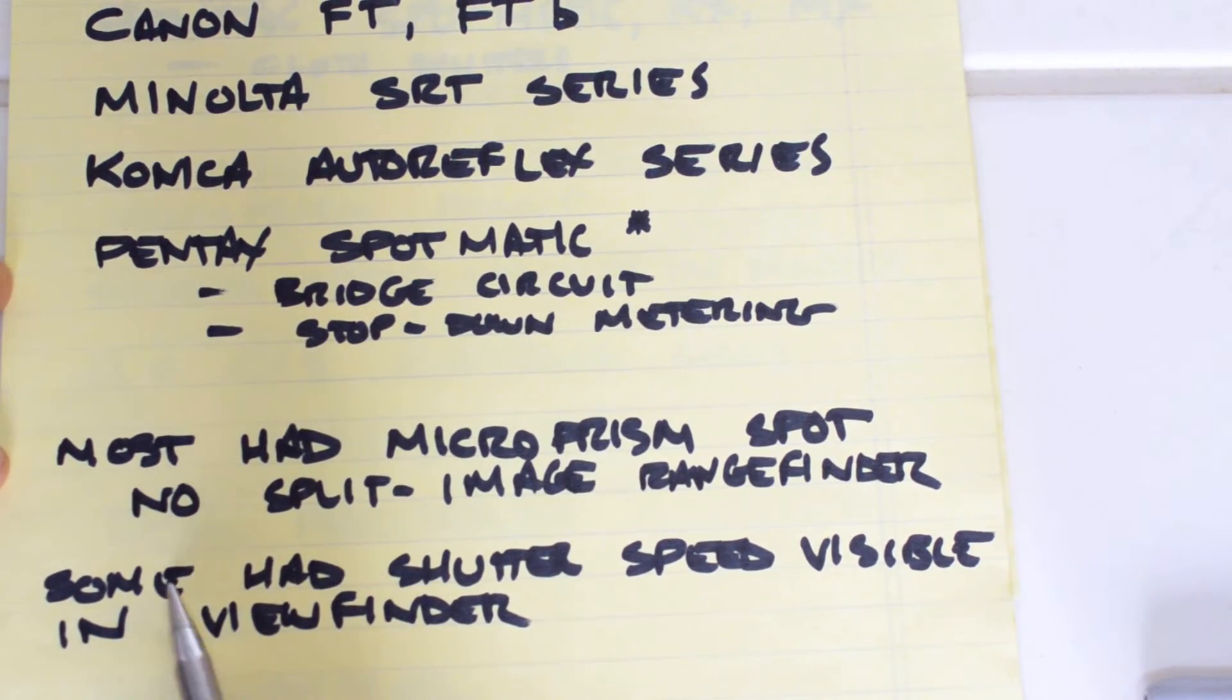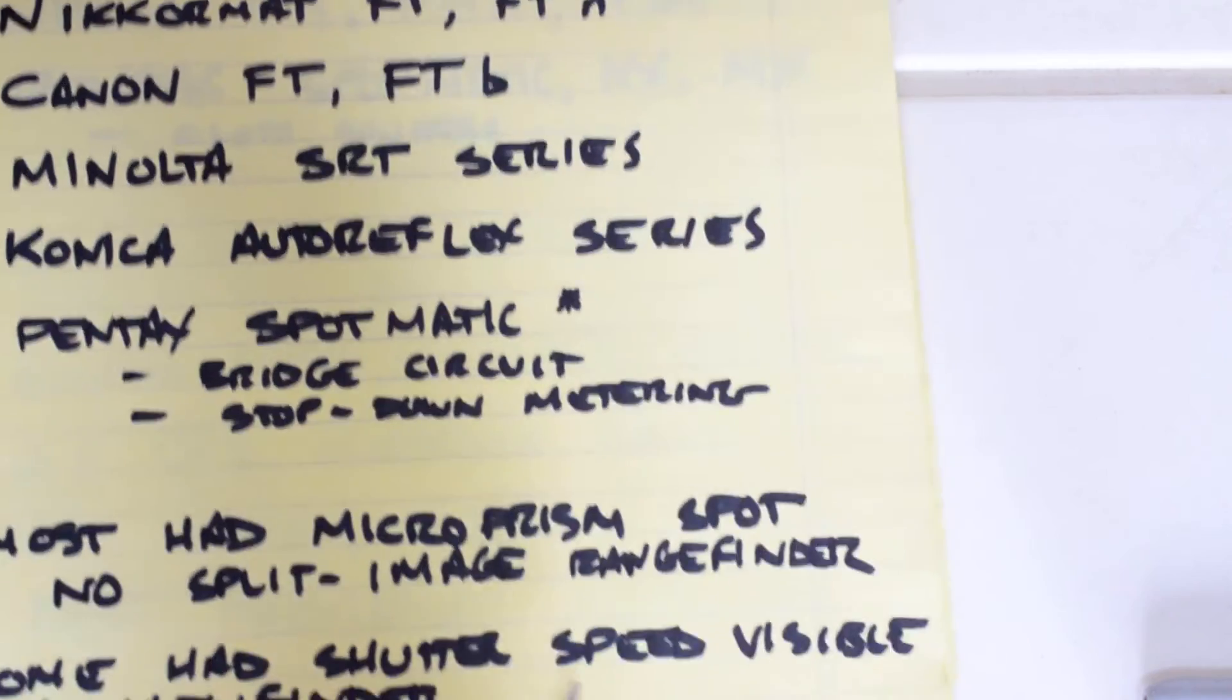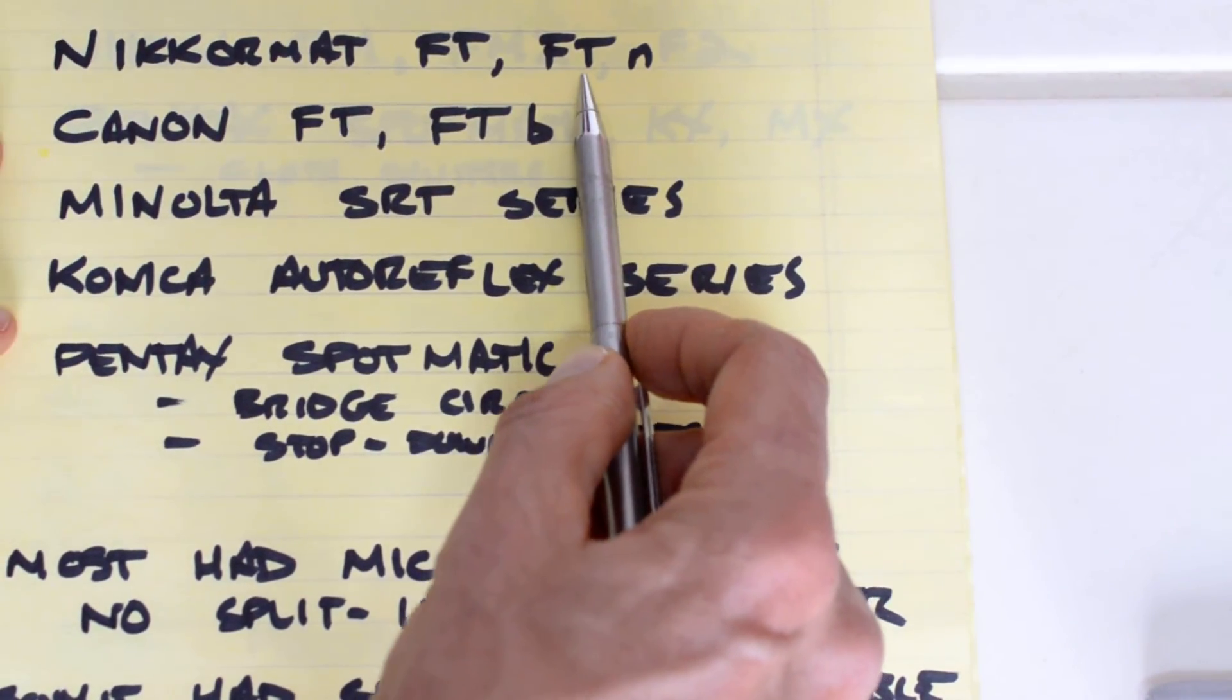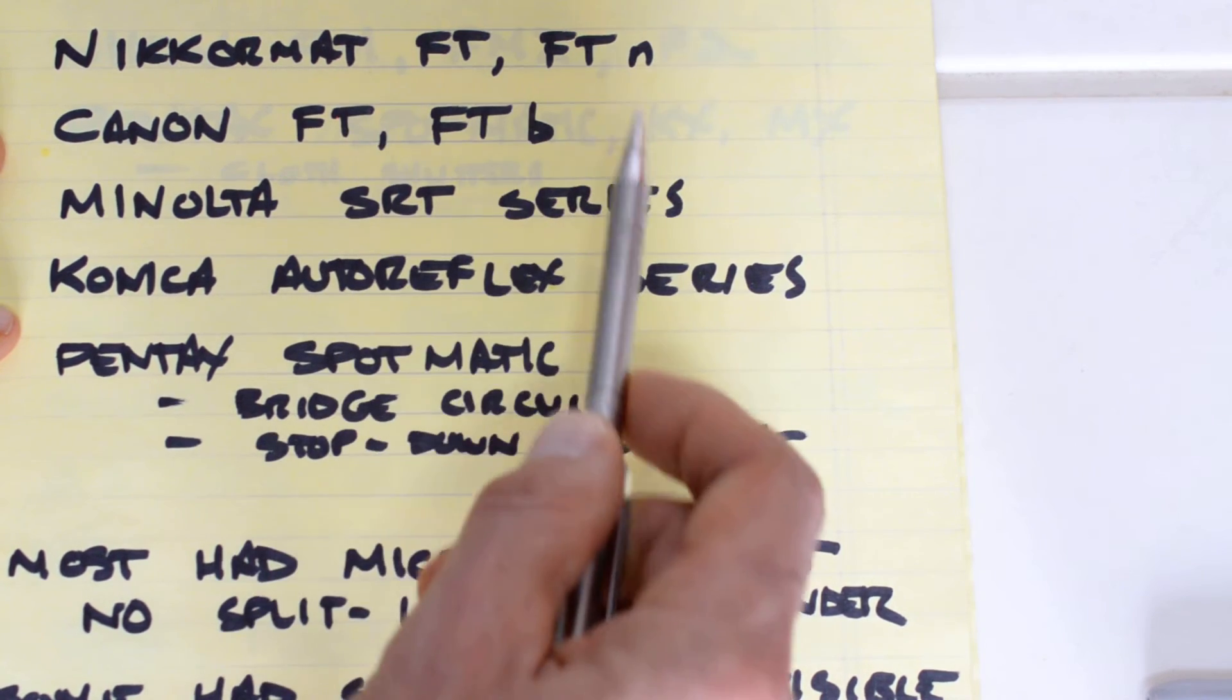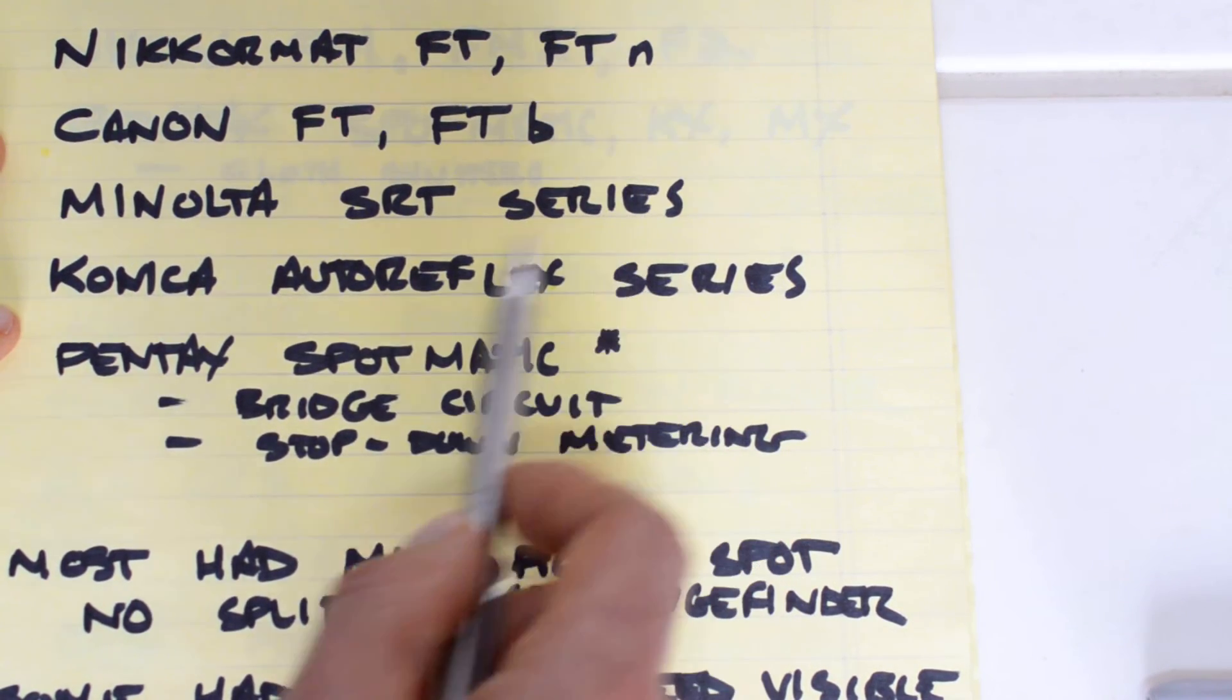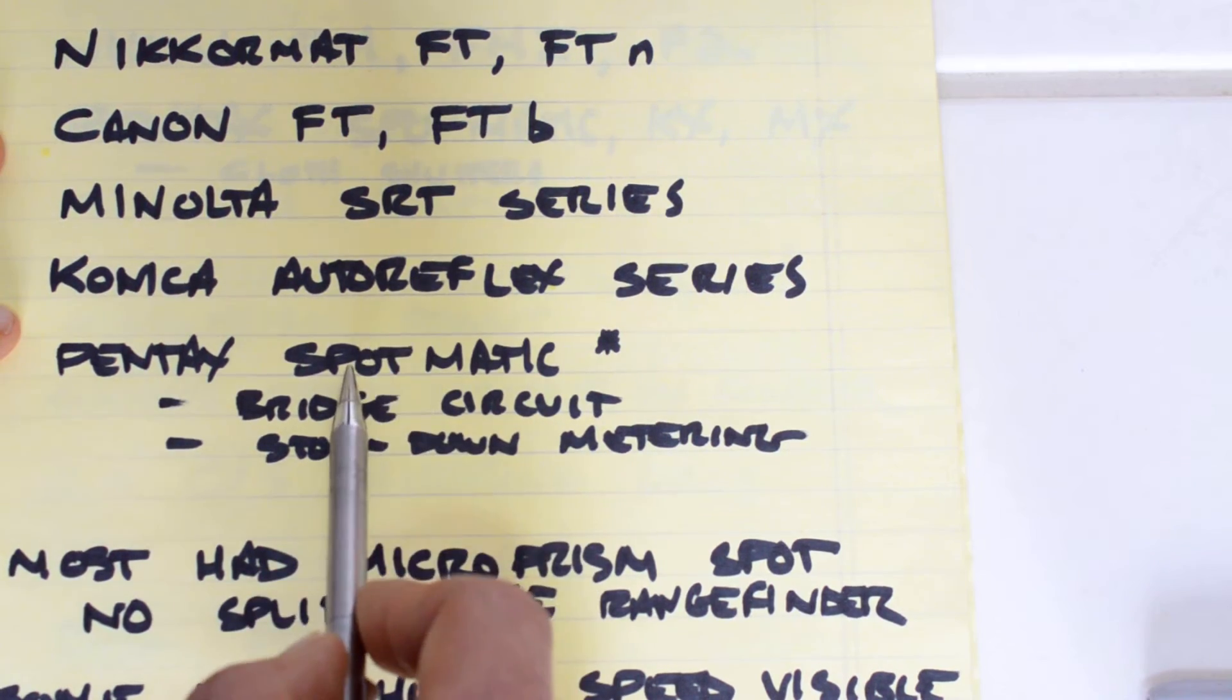In terms of shutter speed visibility in the viewfinder, likewise you've got that on the FTN. The FTB - I'm not sure about the FT. SRT series, some yes, some no. Autoreflex, yes. Pentax, no.